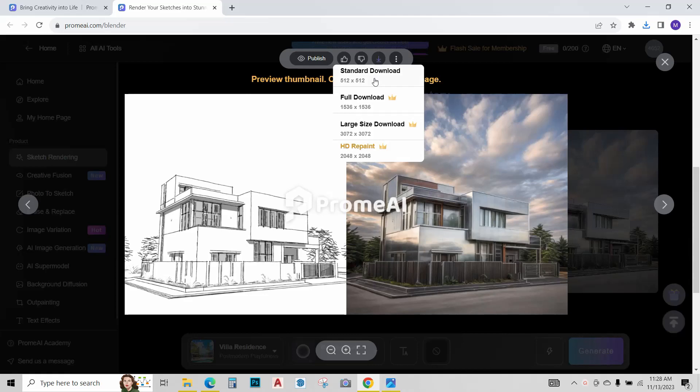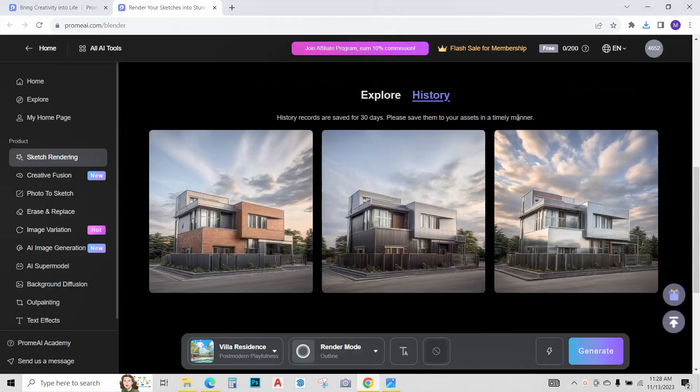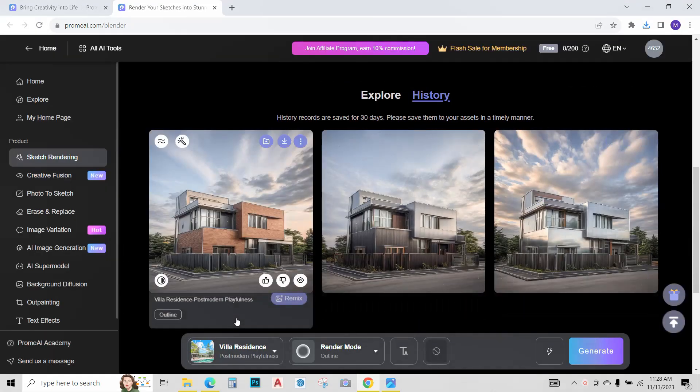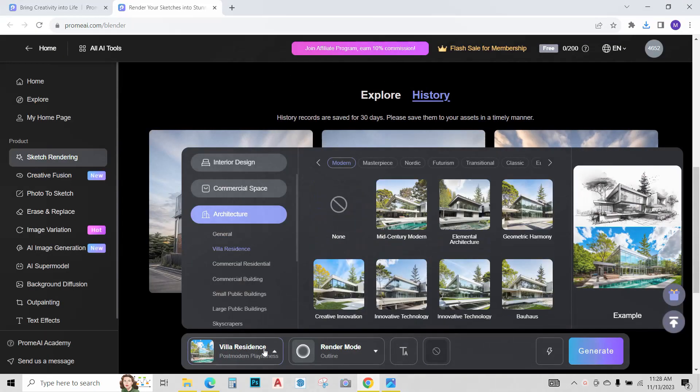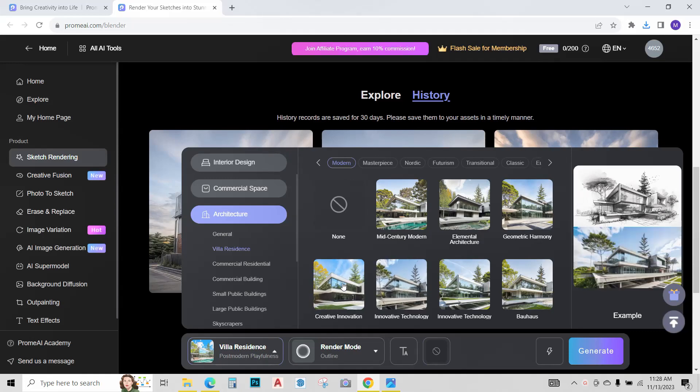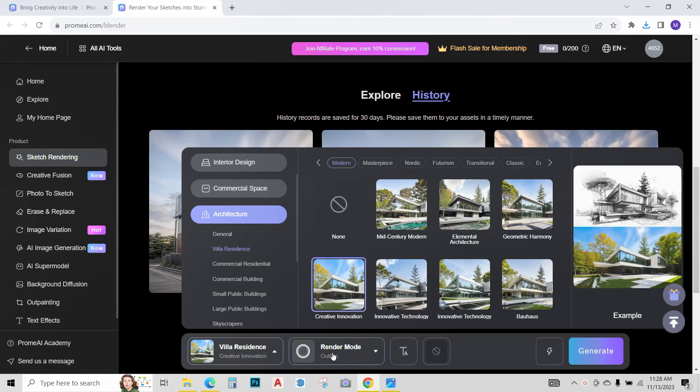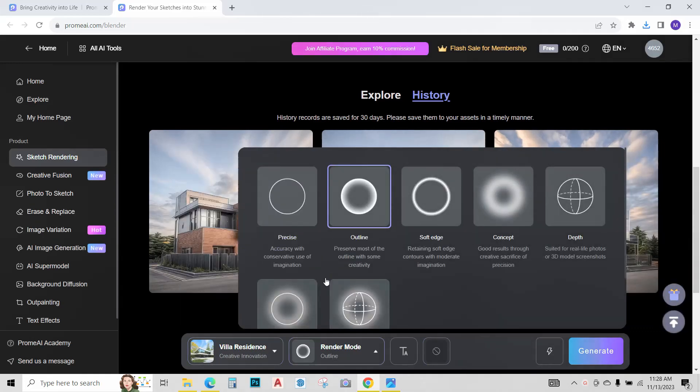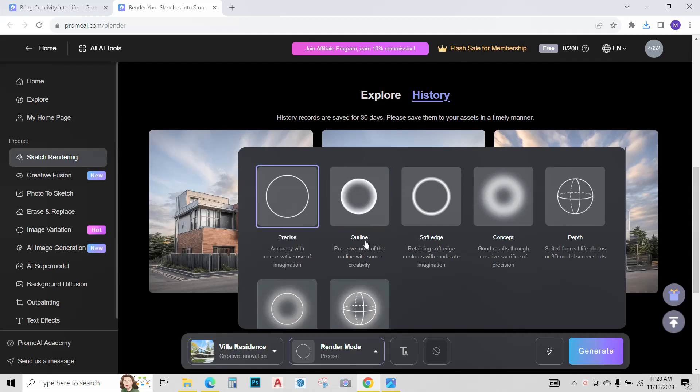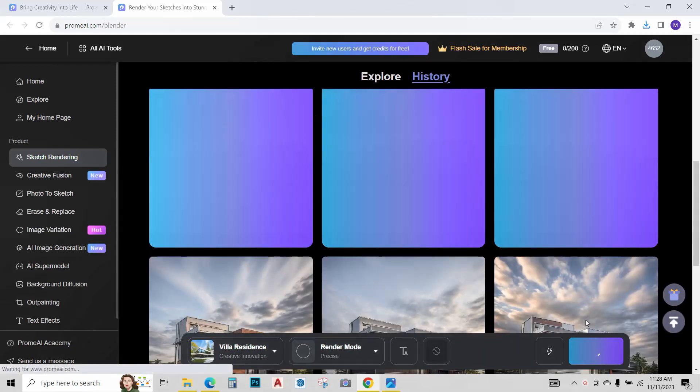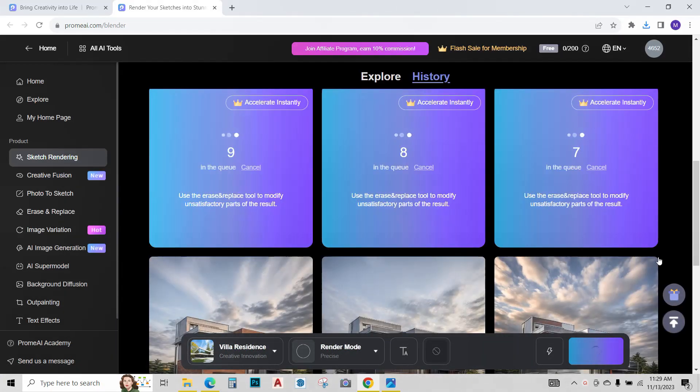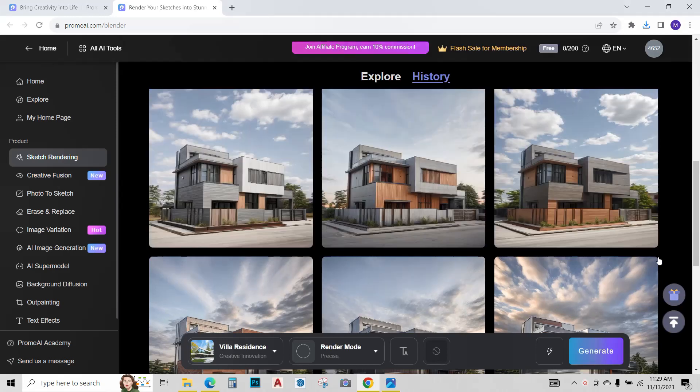Now if you want to play around a bit more, just change the settings. This time I'll go over to creative innovation, change the render mode to precise, and click on generate. AI is processing the images, it takes just a few seconds.